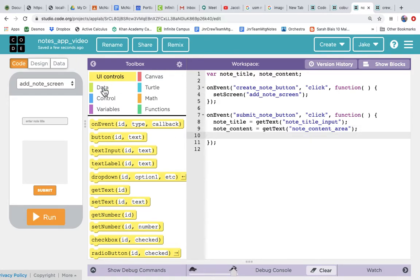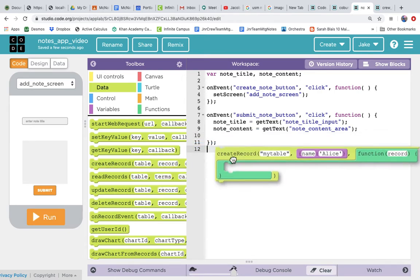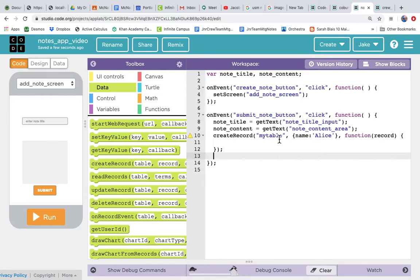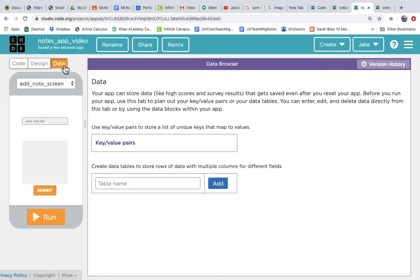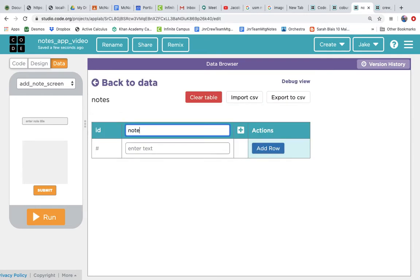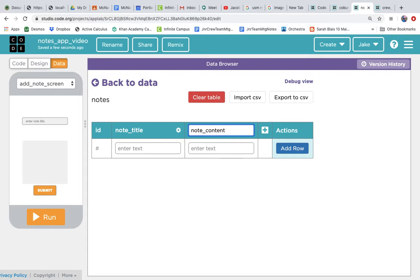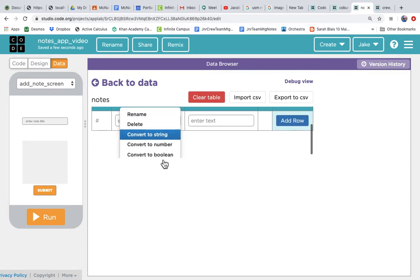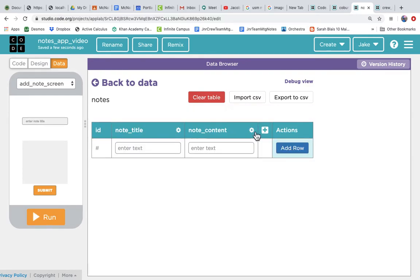We need to save them in a database, so we'll use a create record block. First we have to actually create the table, so let's go to the data tab and create our data table. We give it the table name 'notes' and add it. It's going to have two columns: note title and note content — plus a third automatically generated ID column. We should go into the gear button and select 'convert to string' for both columns so we save that data as strings.